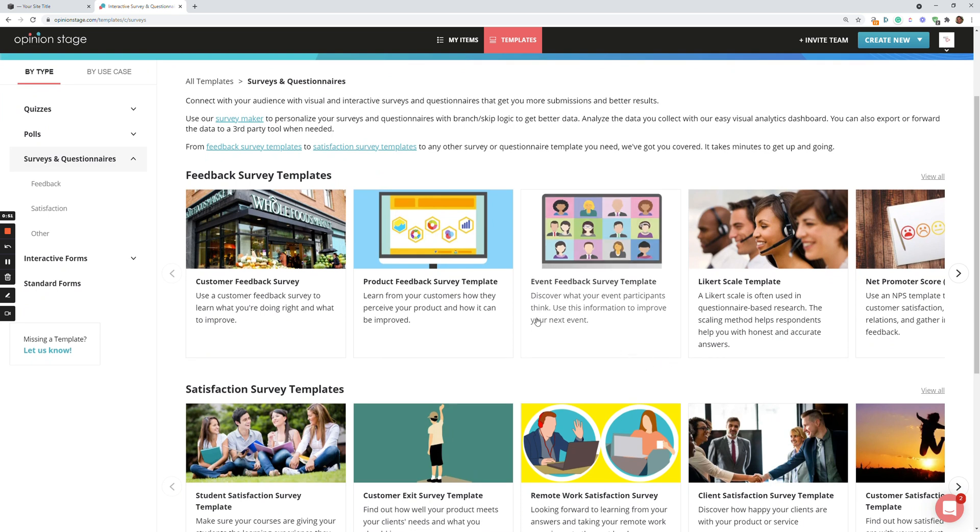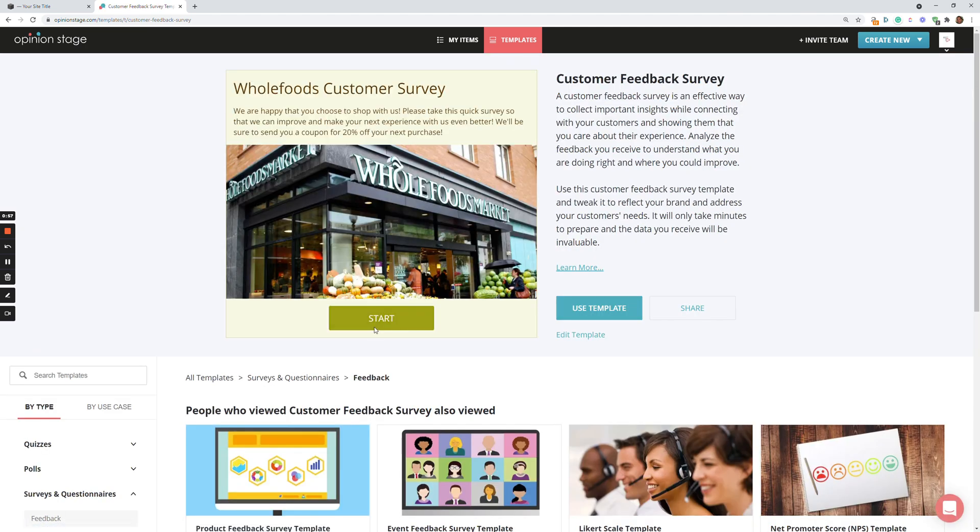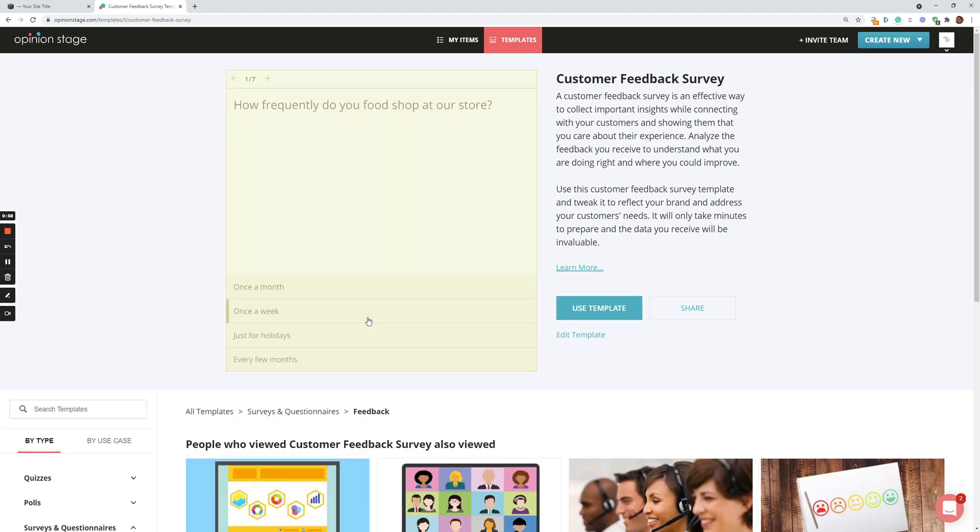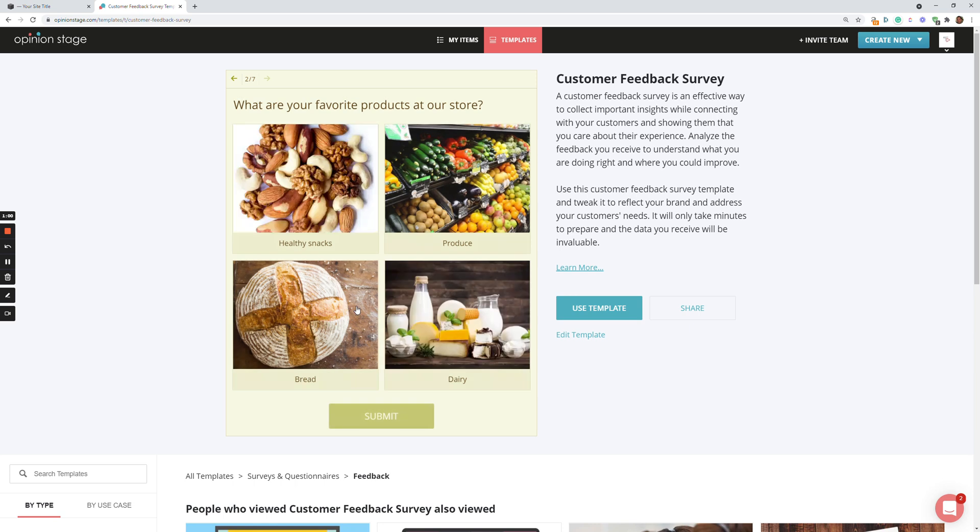For the case of this video, let's say I want a Customer Feedback Survey. So let's click on it. Now let's check it out to see that I like it. I'm going to quickly browse through it.